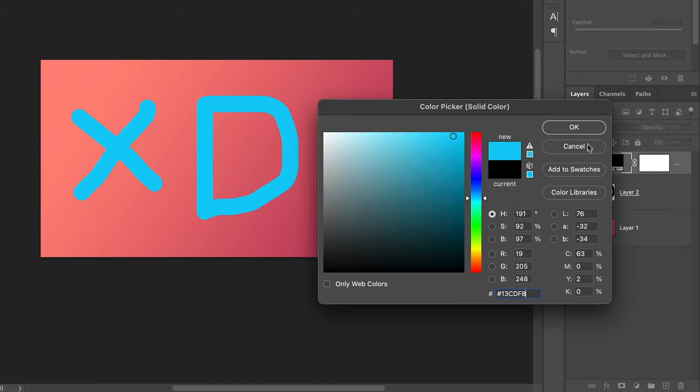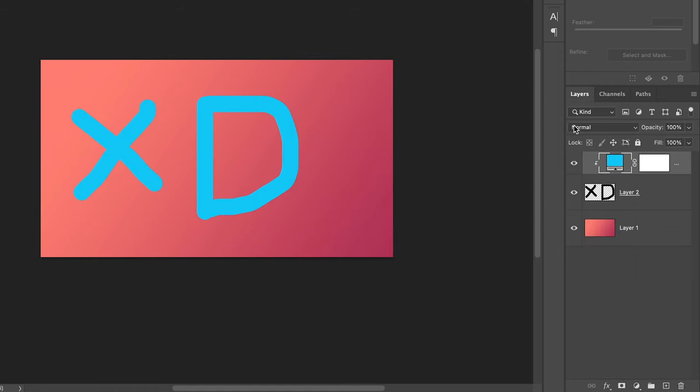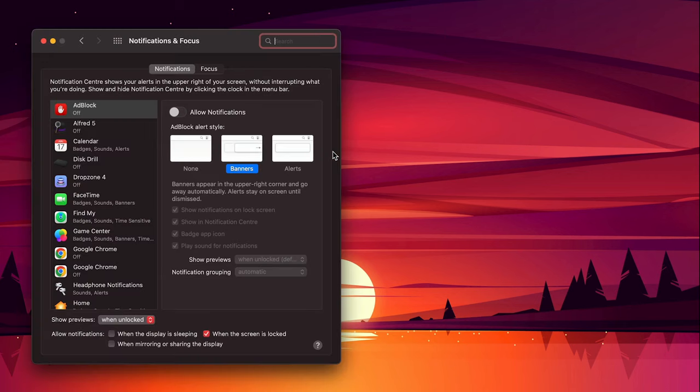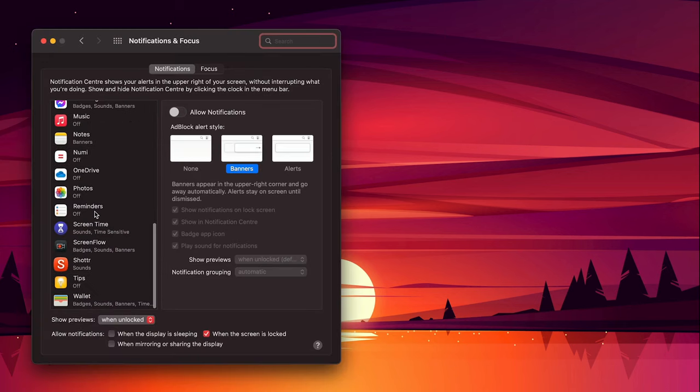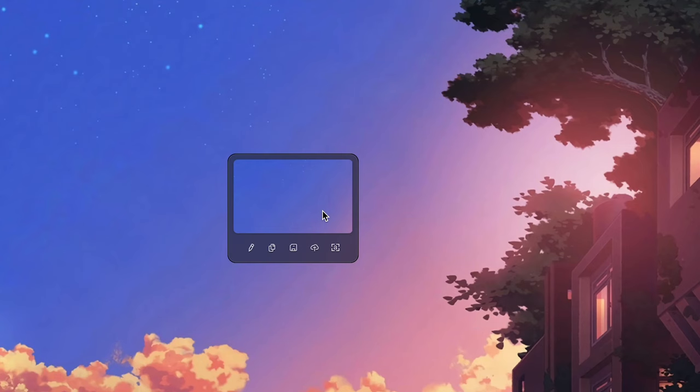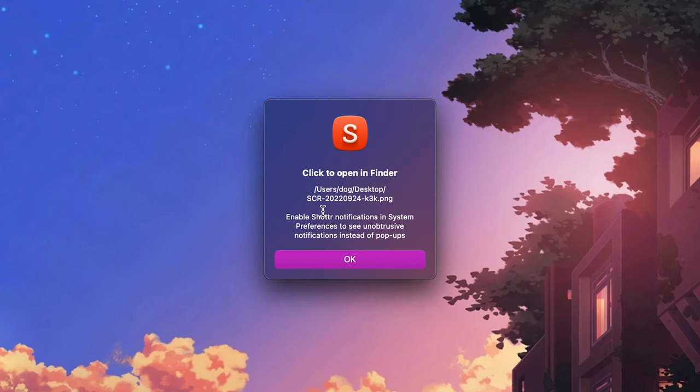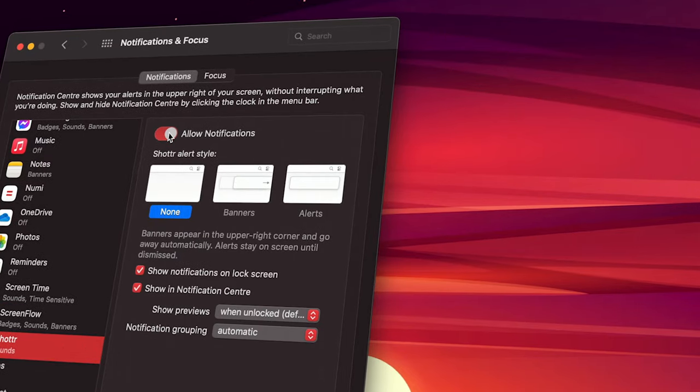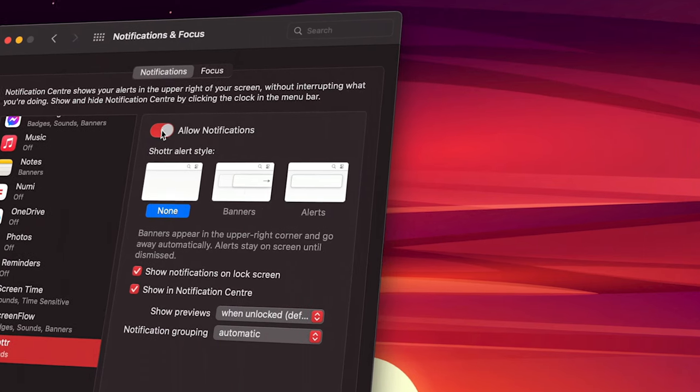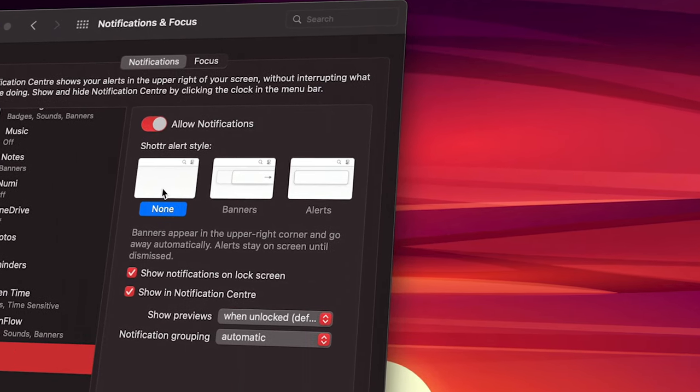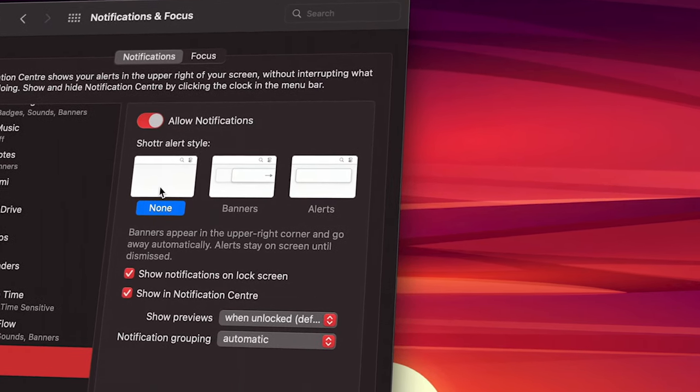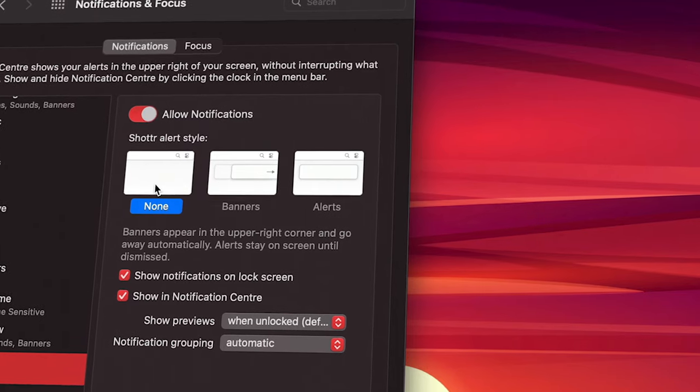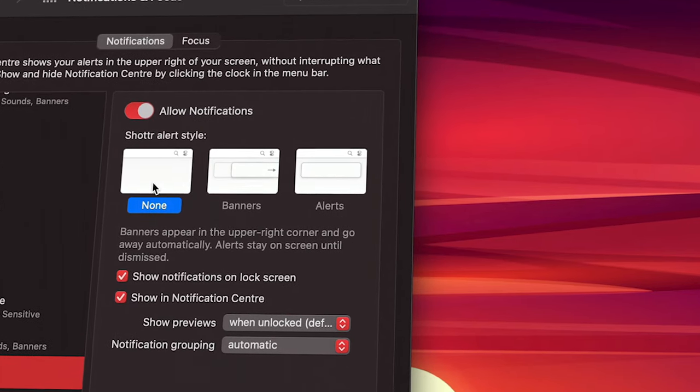There's one minor annoyance though, and it's that I must enable notifications for this app in order for it to stop giving me annoying pop-ups after every screenshot. But a workaround is to enable the notifications, but then select none in the settings, so they don't appear even though they're enabled.